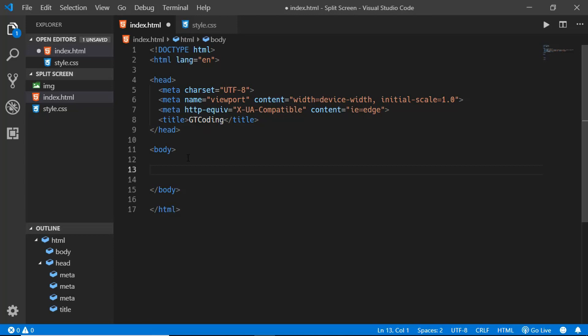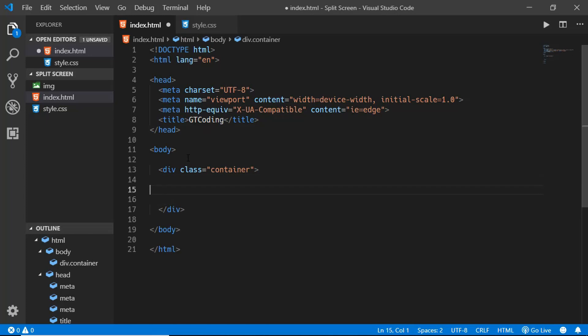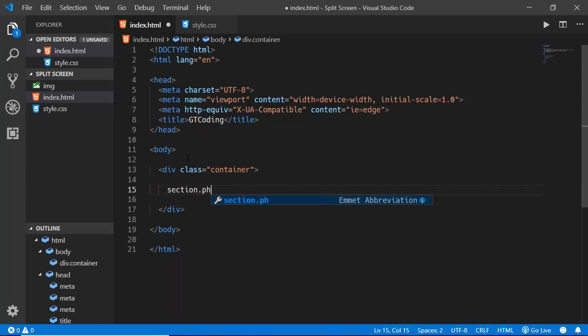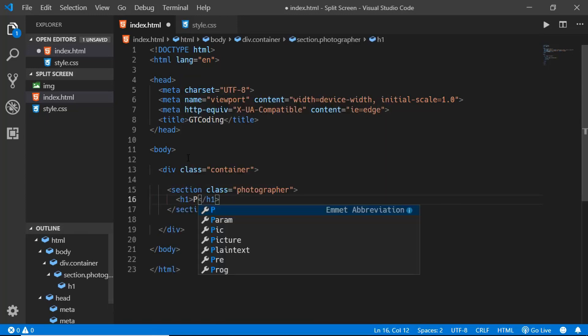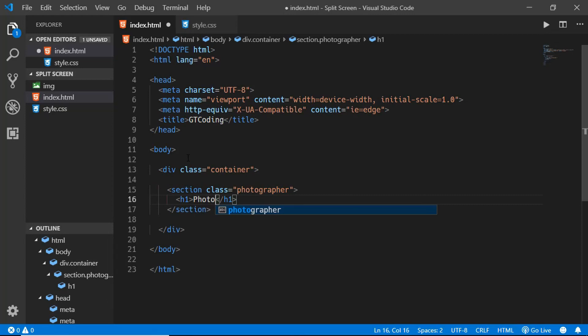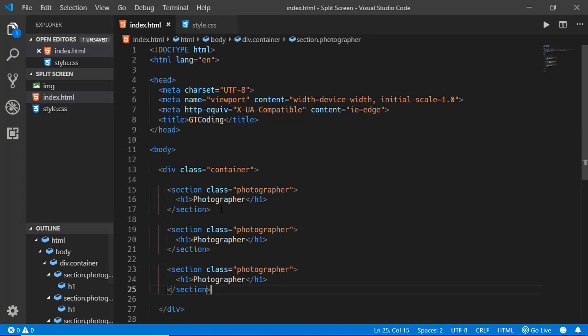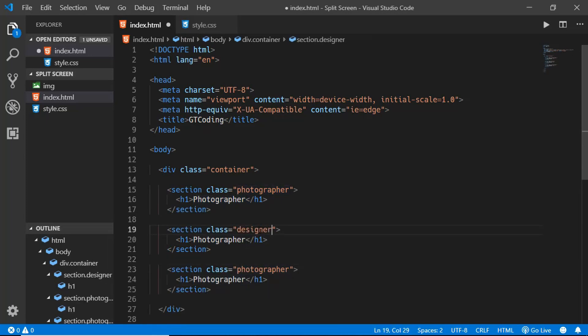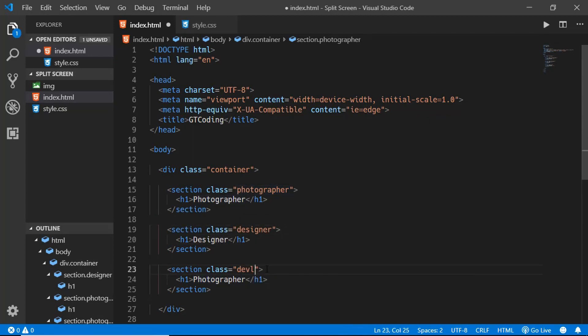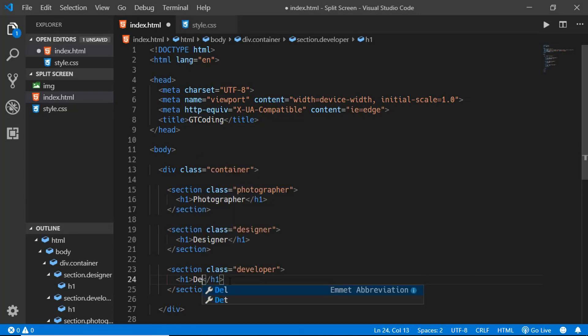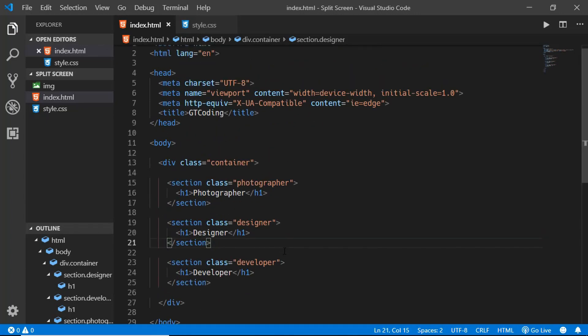Now we'll create a container division. In that we'll create three sections. The first section we will give it a class of photographer, and in that we will have an h1 and here we will type photographer. We'll just copy this section and paste it two more times. We'll change this class to designer and we'll change this to designer as well. We'll change this to developer and this to developer as well.